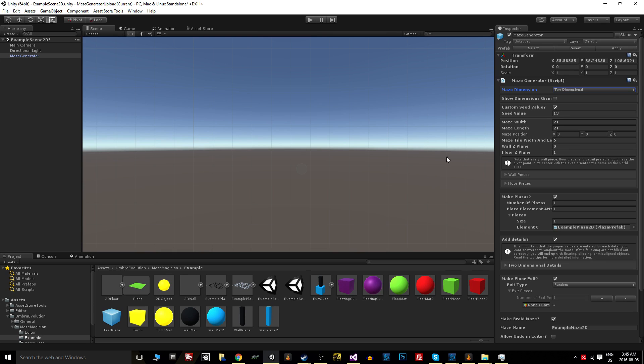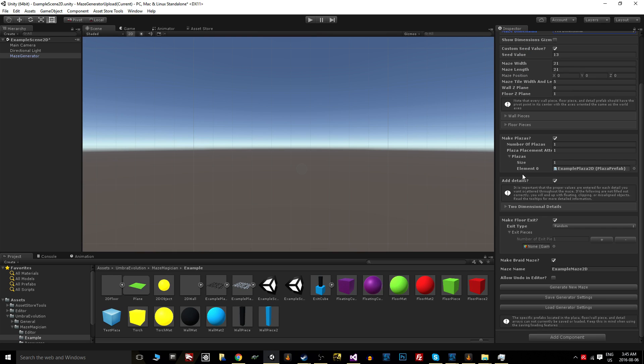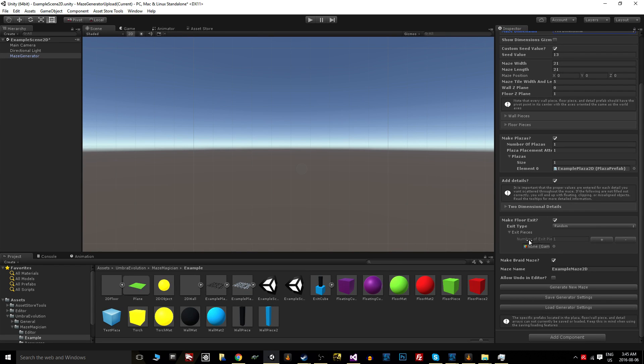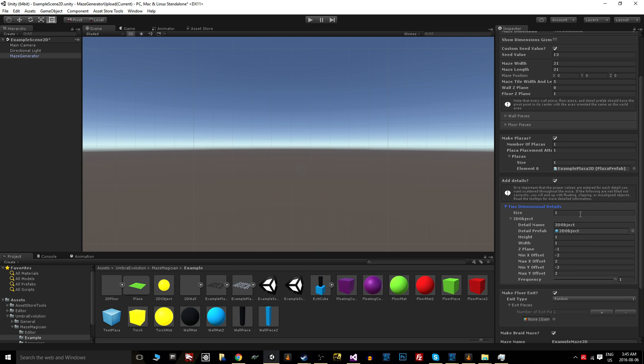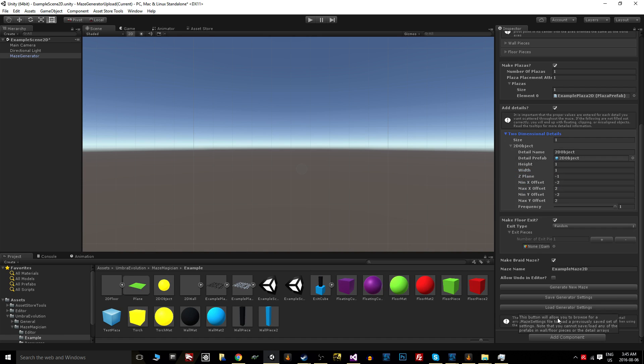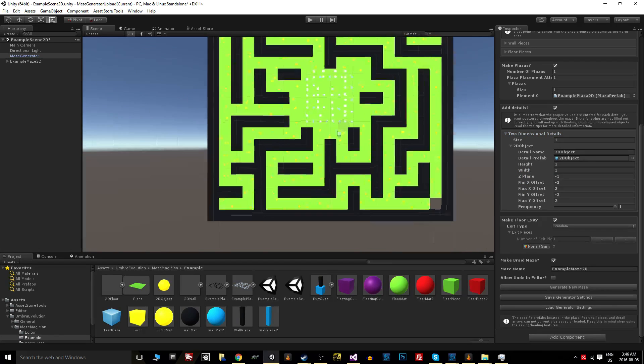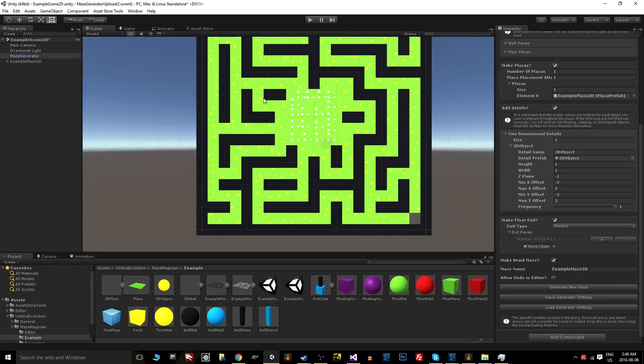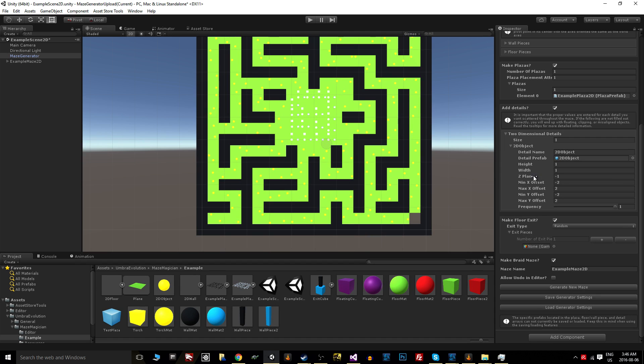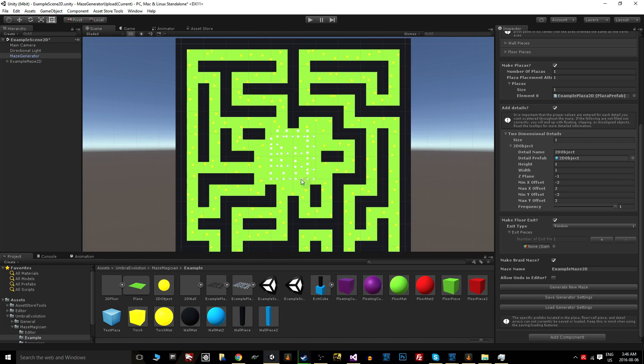But you have this Z-plane value, and that's a recurring theme throughout the inspector. You'll notice in the details there's no wall details, because you wouldn't be able to see vines along the side of the walls in two dimensions anyway. So you just have the details scattered throughout the maze, and they also have a specific Z-plane that you place them on.